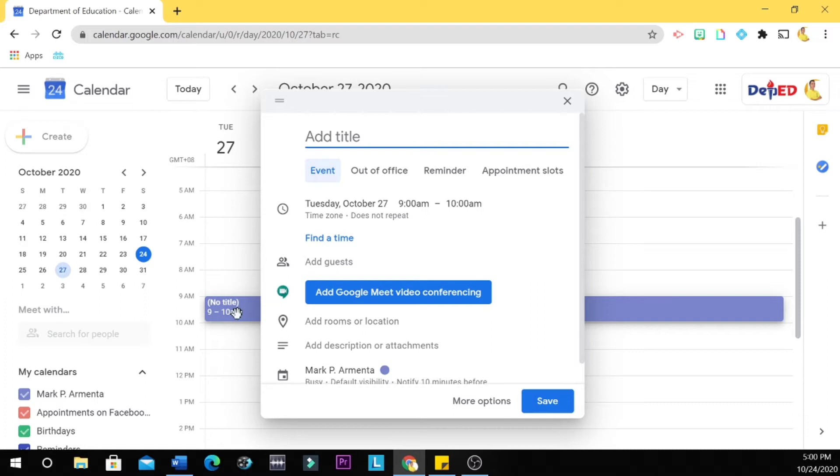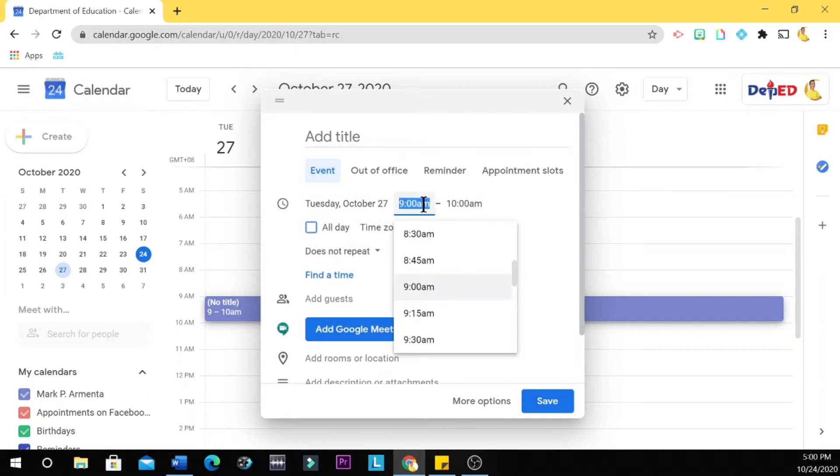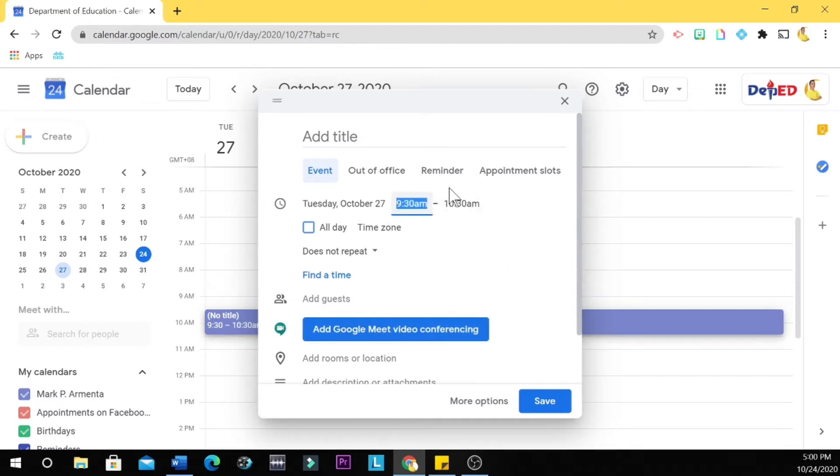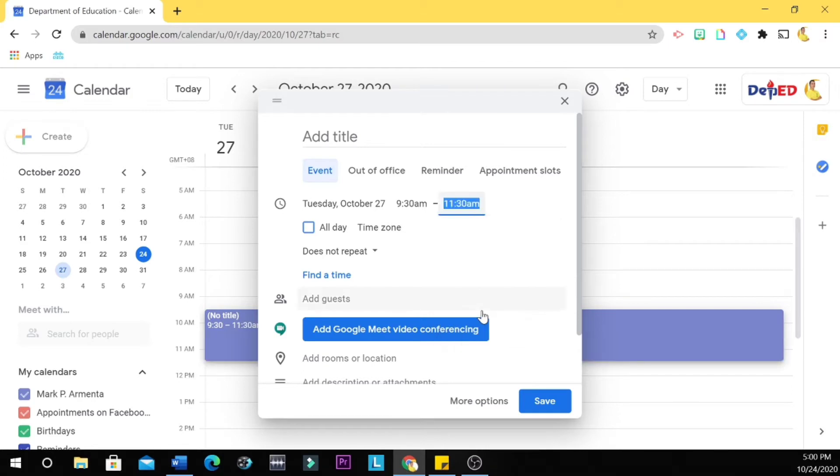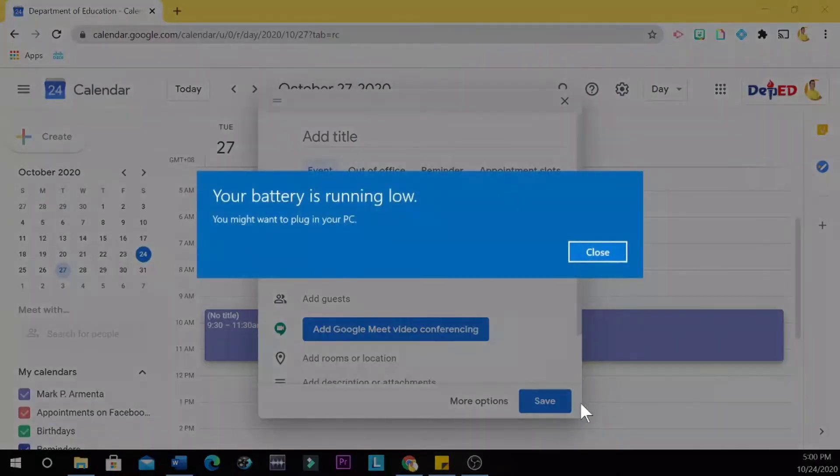Or this 9 o'clock a.m., and then you change the time. So let's start 9:30 a.m. up to 11:30 a.m. All right, so if you're going to save this...